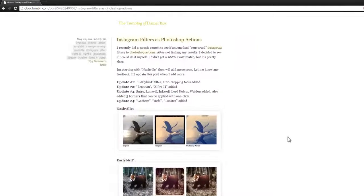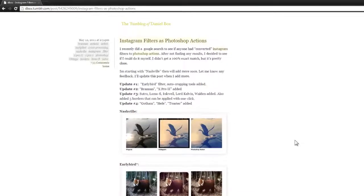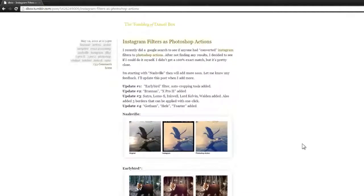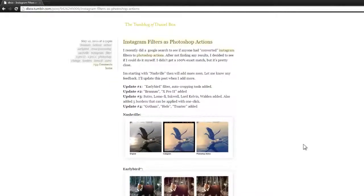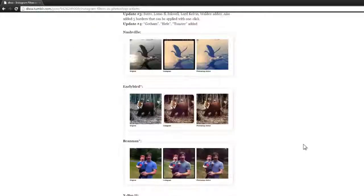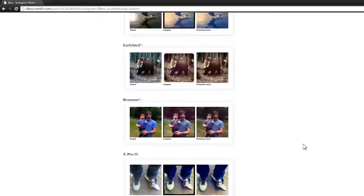Now there are plenty of people around the web who have shared their attempts at making Instagram filters, but Daniel Box is one of the few who has shared his attempts and wants you to have them absolutely for free.